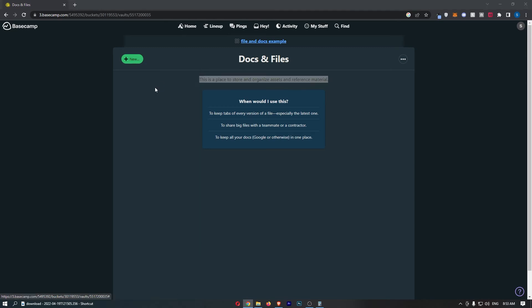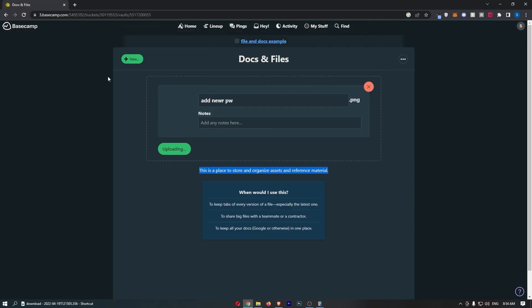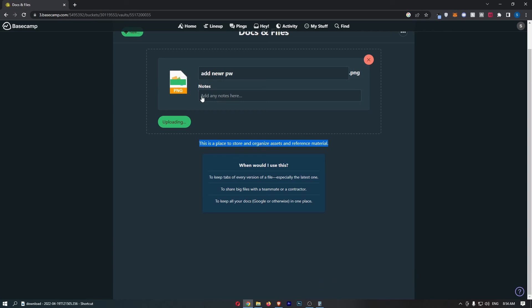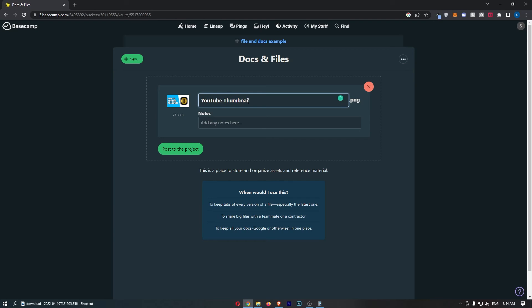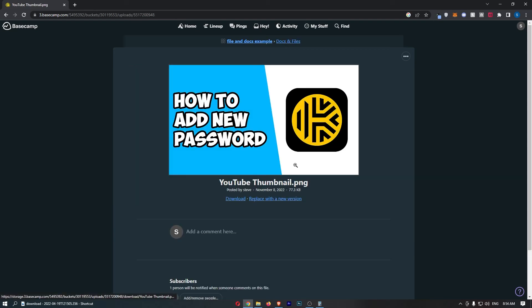I will just go for upload files and choose a file of an image from my computer, but this can be anything. It can be a PNG, a JPEG, a PDF, anything that you need to upload you can just do that here. Let's call this YouTube thumbnail. Once that is done, click post to the project and as you can see that is now posted.